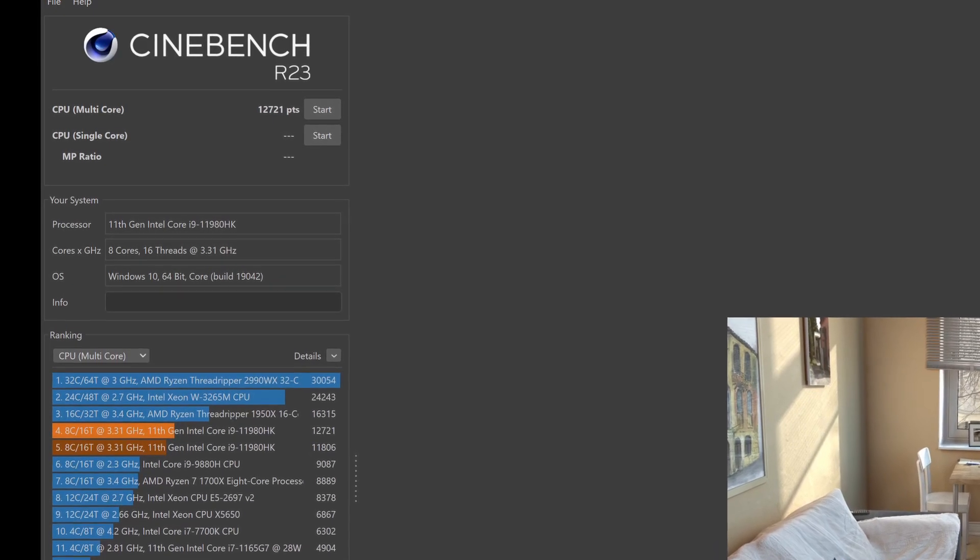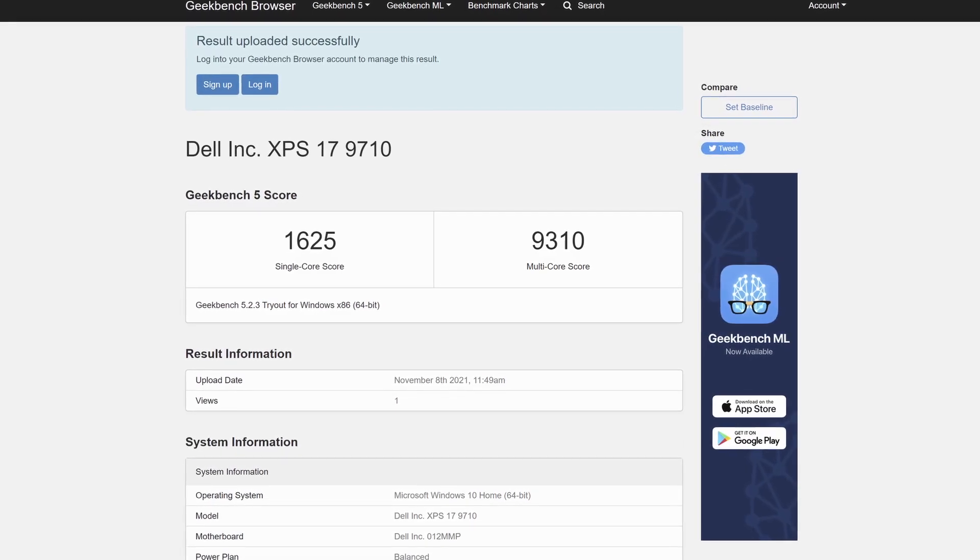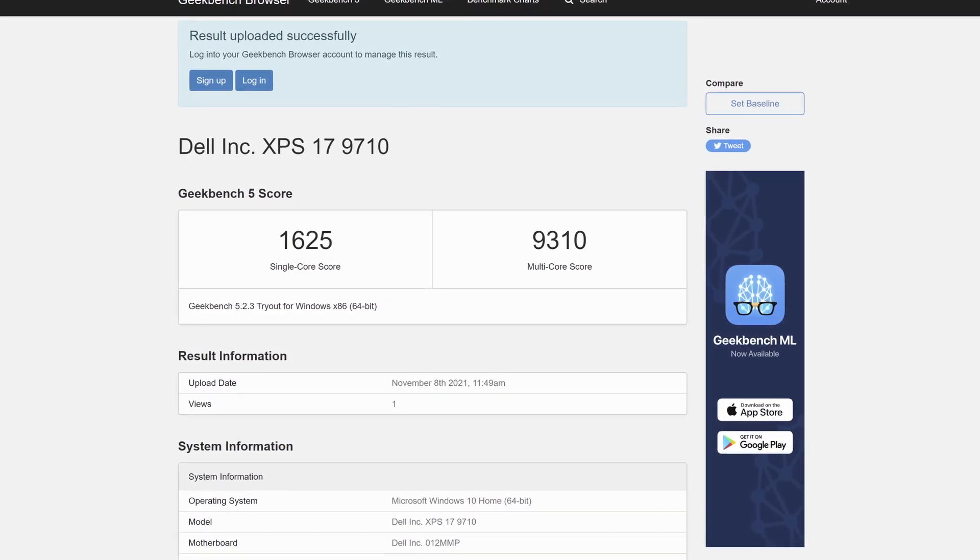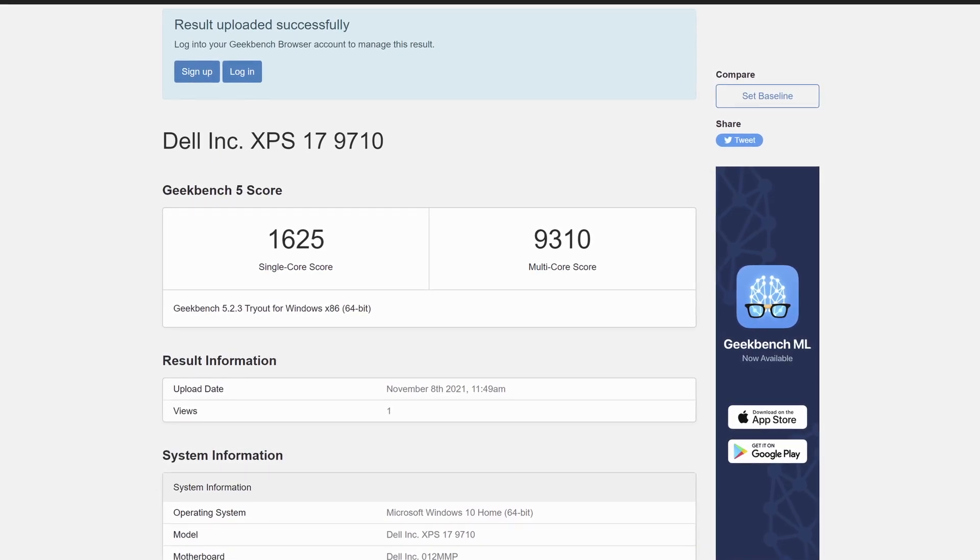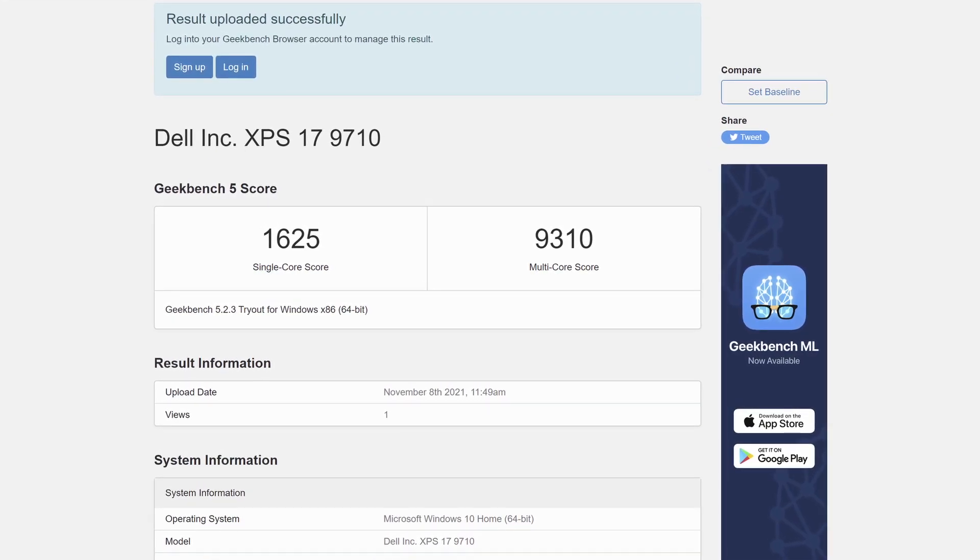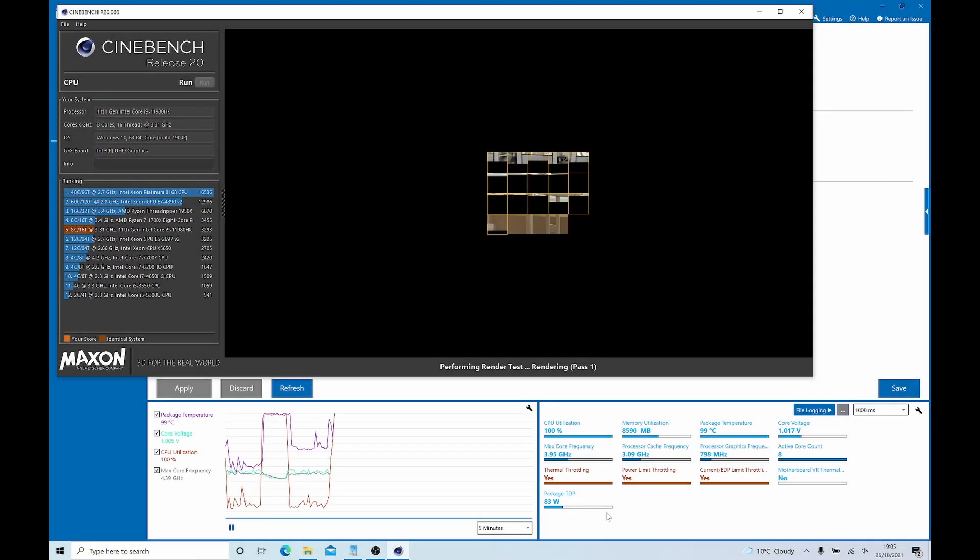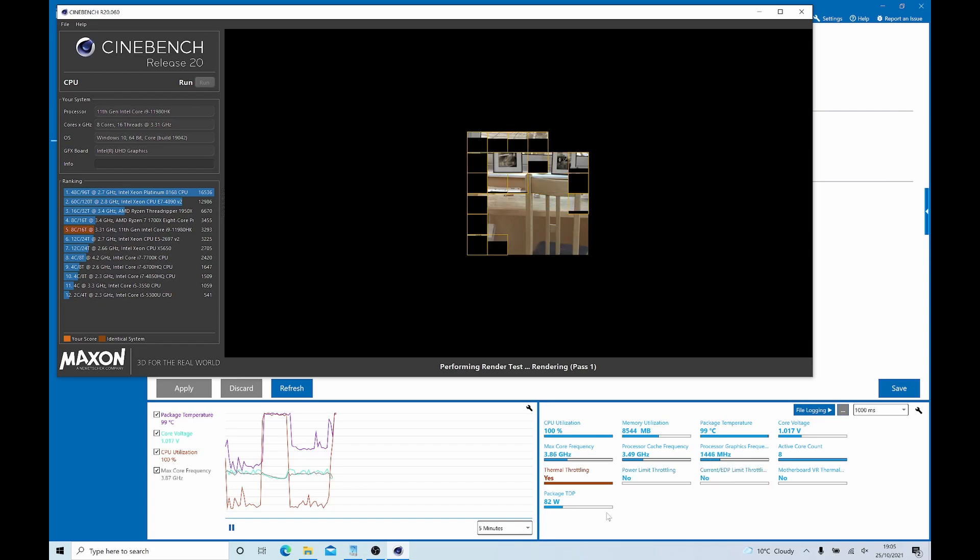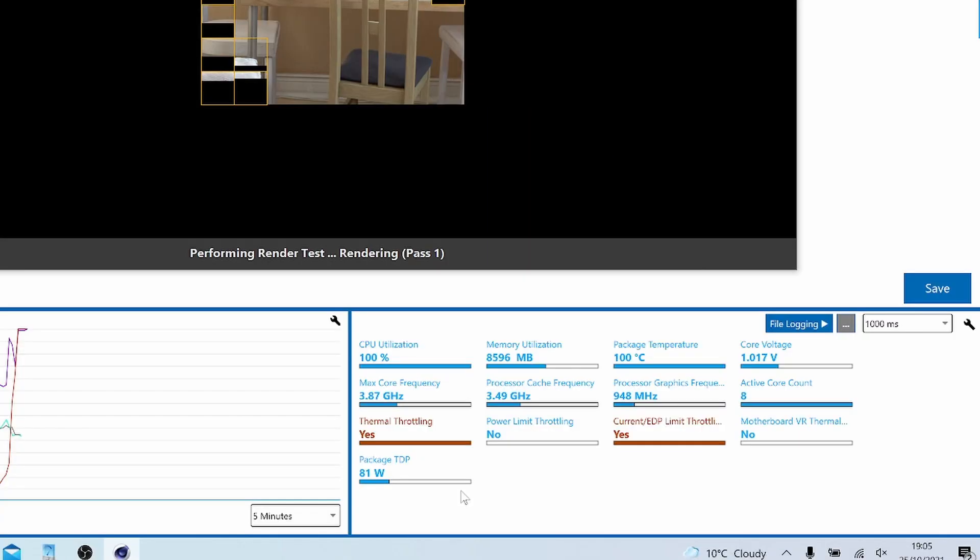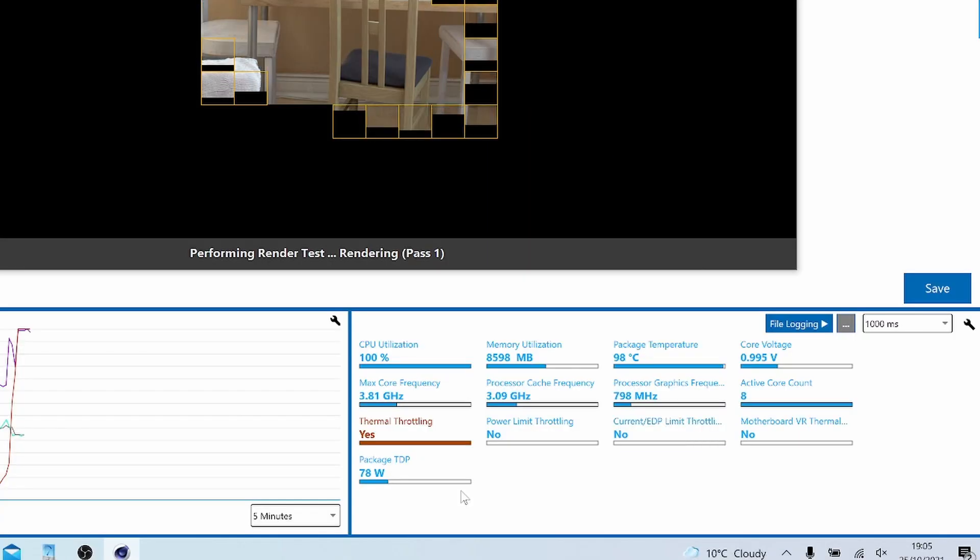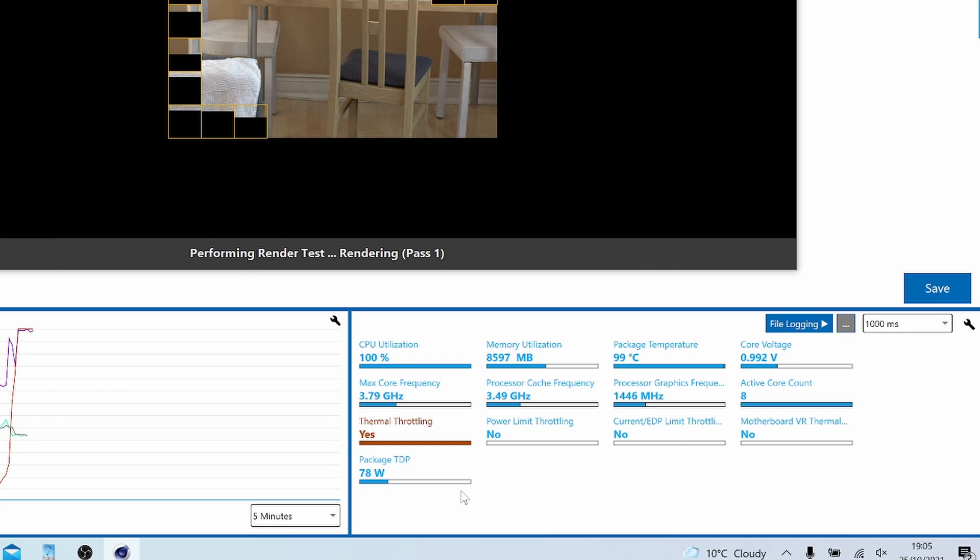Now this laptop does prioritize fan noise over temperature so it will let the CPU hit 100 degrees before it even starts spinning up the fans. Now I know this is going to be something that's going to annoy some people because they don't like seeing 100 degrees centigrade but these CPUs are rated at well over 100 so Dell have obviously decided that this is okay and they wanted a quieter machine.